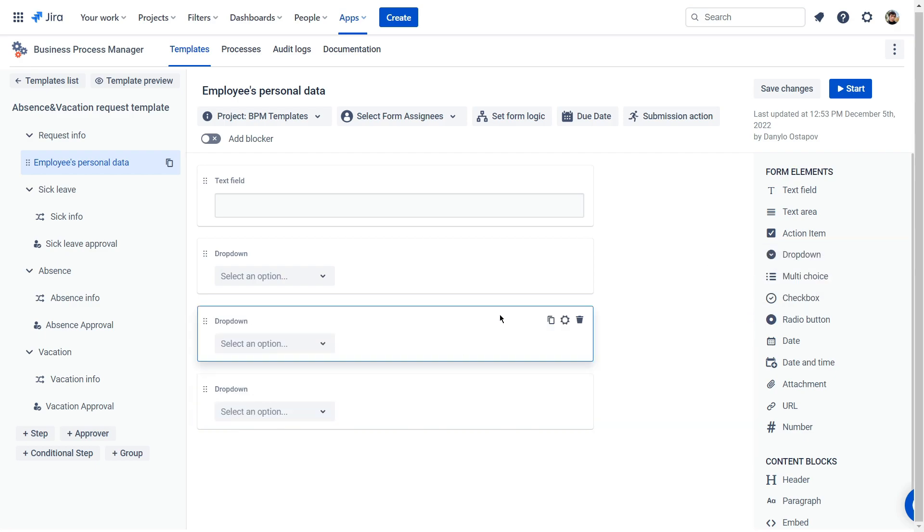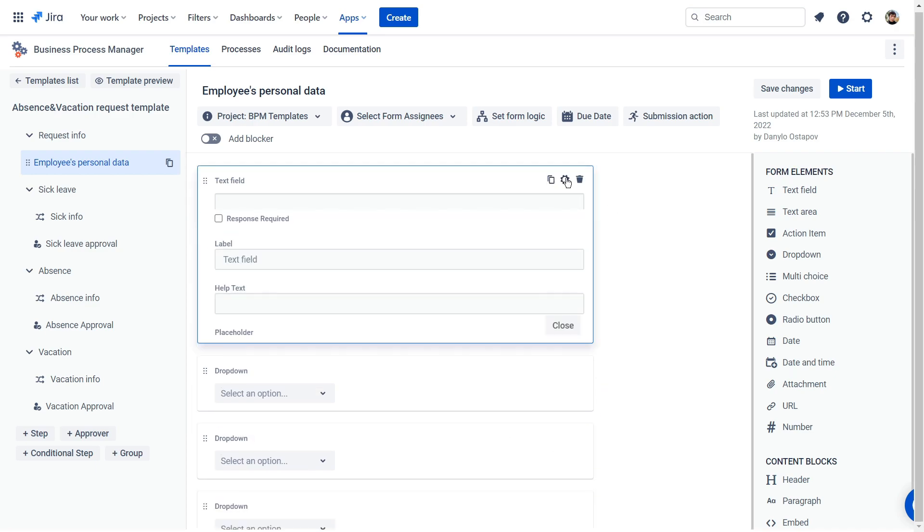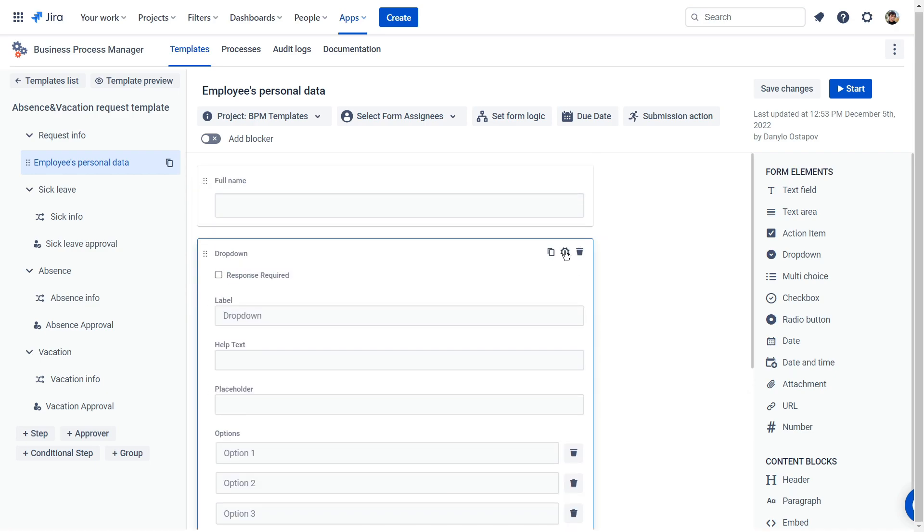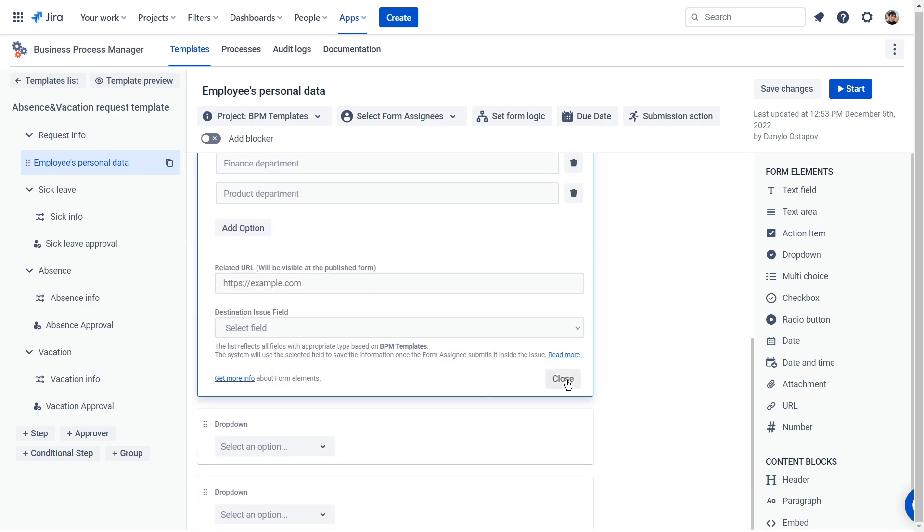In our case, it will be text field and drop down. Then we start configuring each of these elements. Go to settings and enter custom parameters.